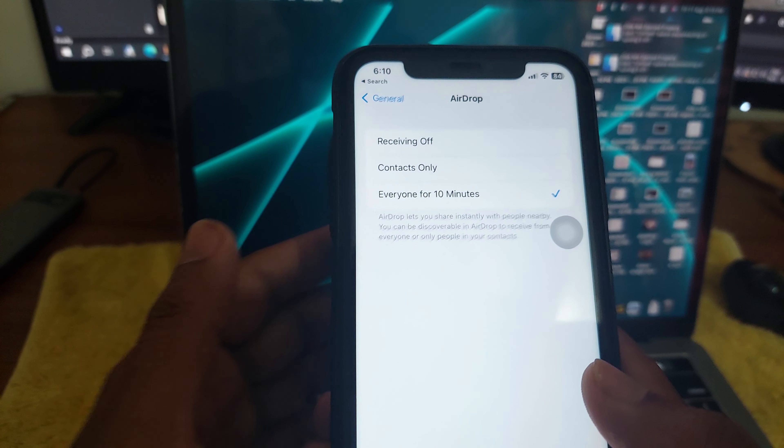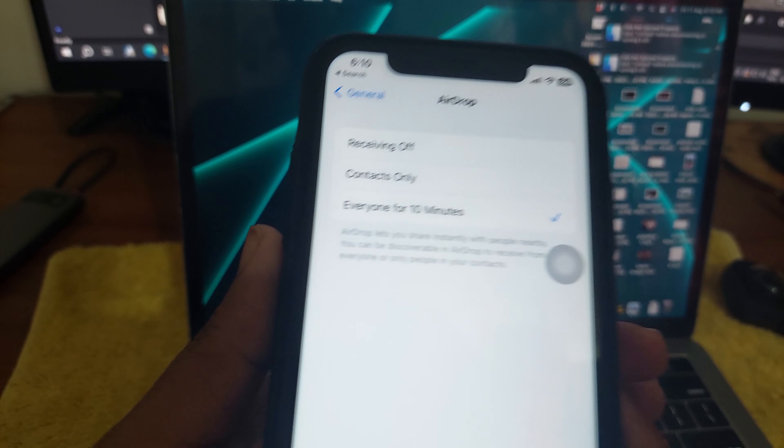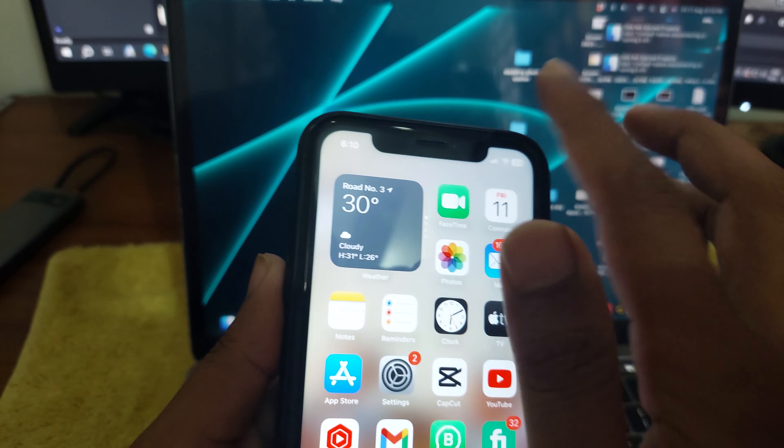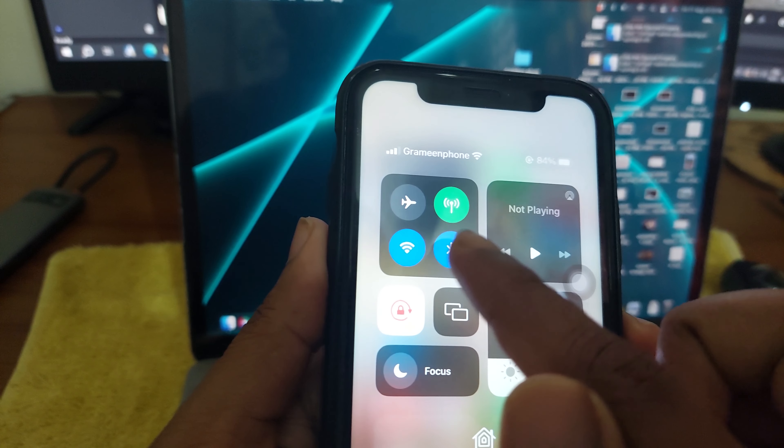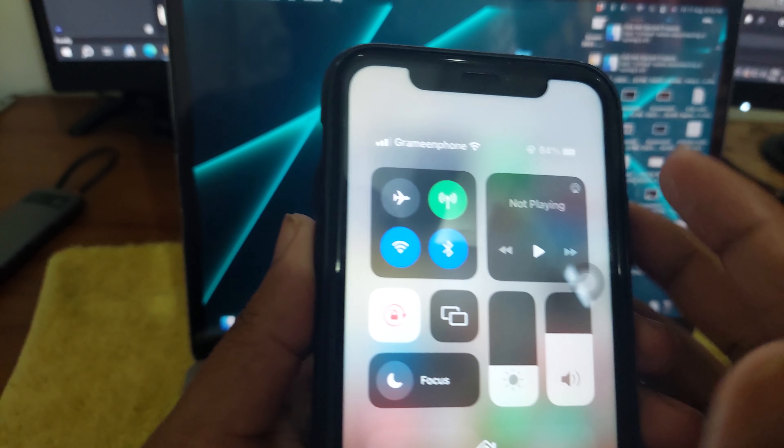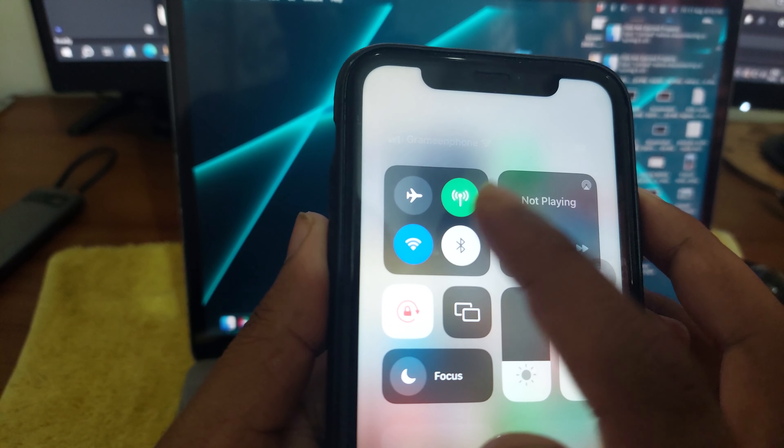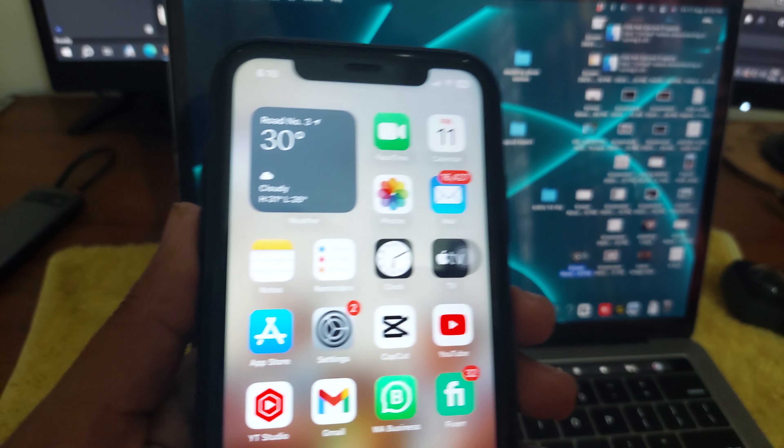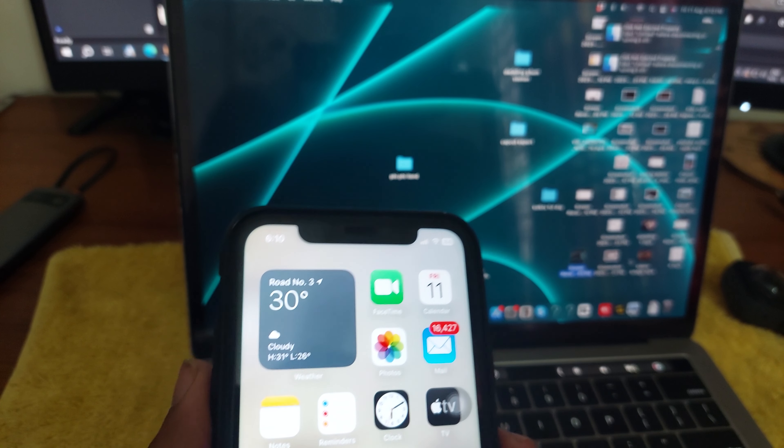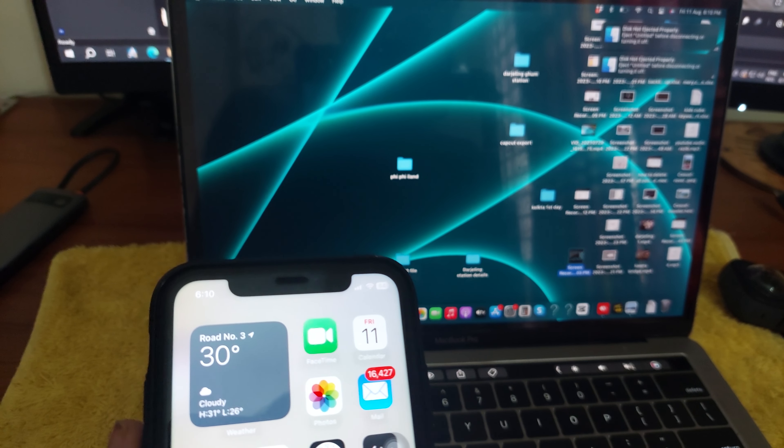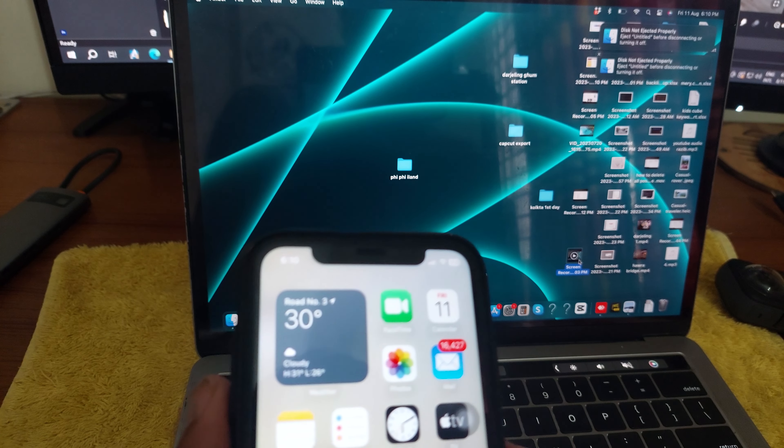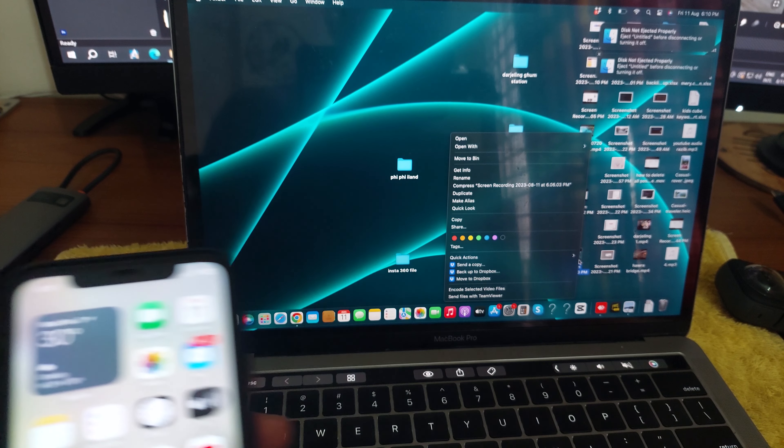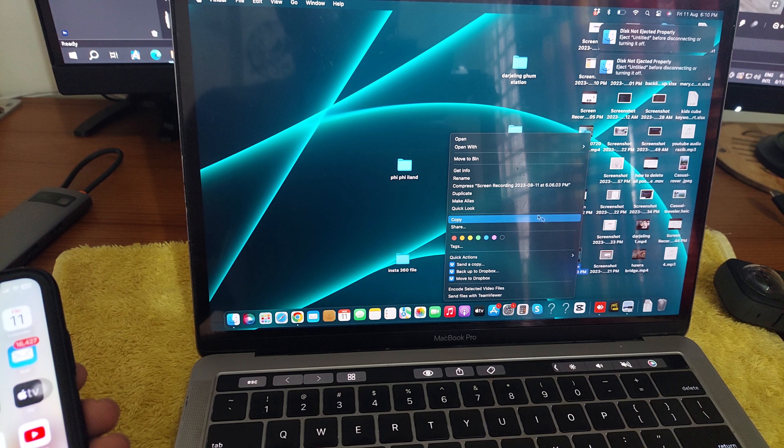I'm turning it on for 10 minutes. Make sure you enable your Bluetooth. Then you need to go to your desired file and press